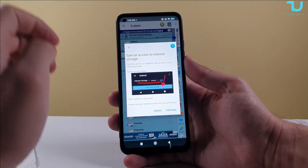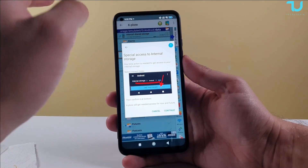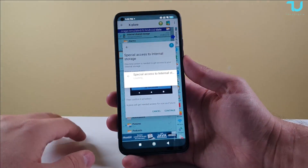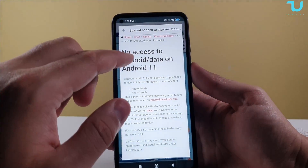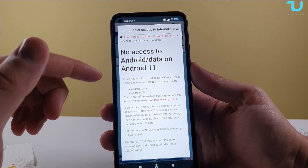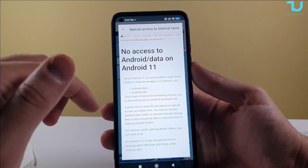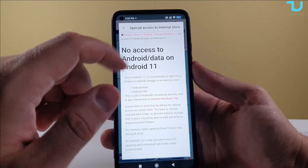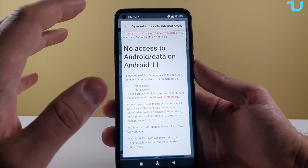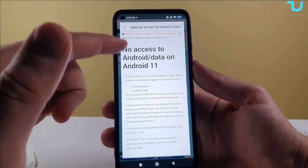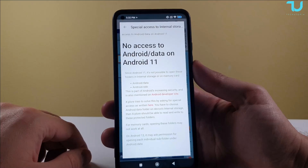This file manager is a little bit advanced and complicated in my honest opinion — not that simple — but for this use case it's very neat. We're here to show you: there is no access to Android data on Android 11 and above. Since Android 11, it's not possible to open these folders in internal storage or on a memory card — Android/data and Android/OBB. This is a huge problem for many emulators and applications that require access to those folders.